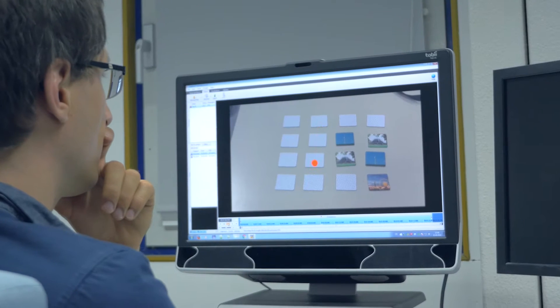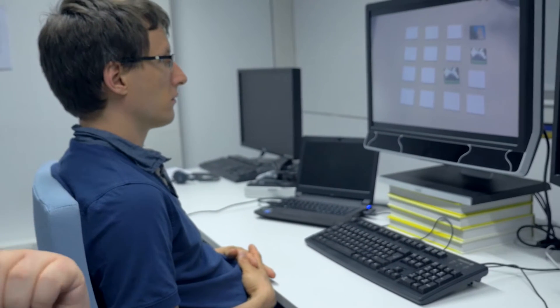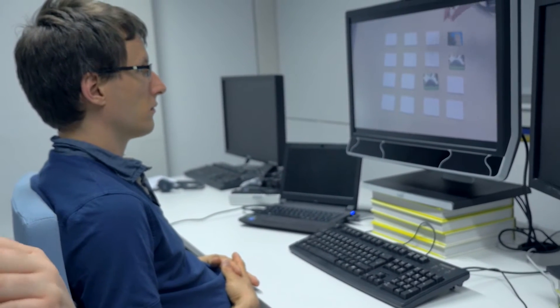With eye tracking, we can record where people look at, for example at a monitor when they watch a video. Usually we conduct user studies where many people participate, and then we want to compare this data.